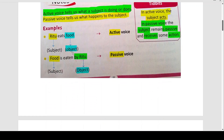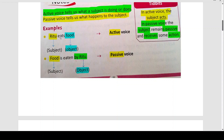Active voice tells us what a subject is doing or does. Passive voice tells us what happens to the subject. Example देखिए: Ritu eats food. Ritu subject, eat verb, food object. Ritu कुछ action कर रही है — खाने का action। Food is the object. So यह हुआ active voice, क्योंकि हमारा subject ही action कर रहा है।